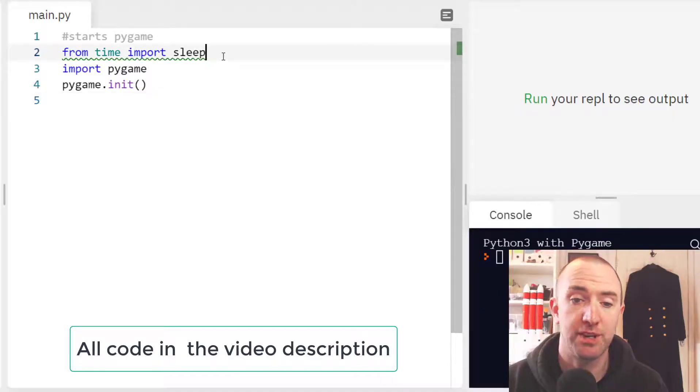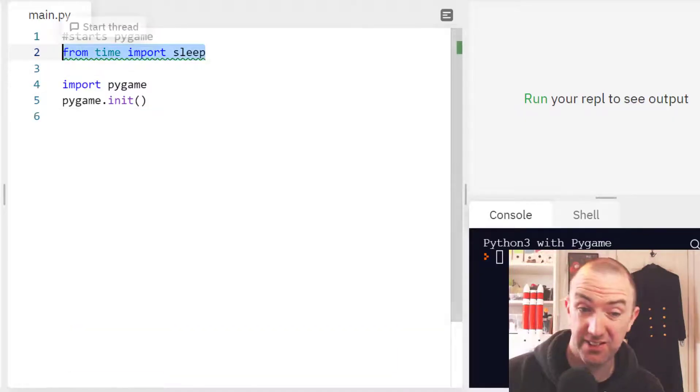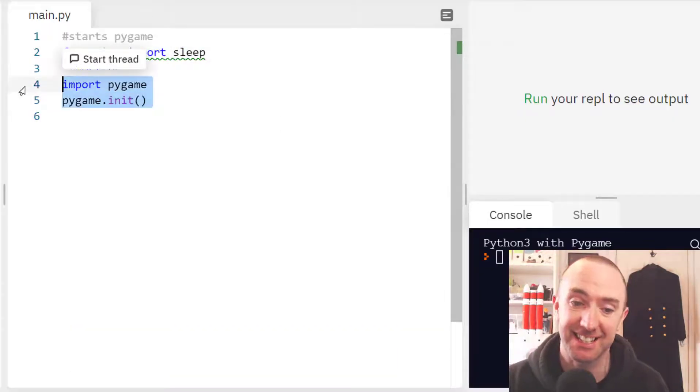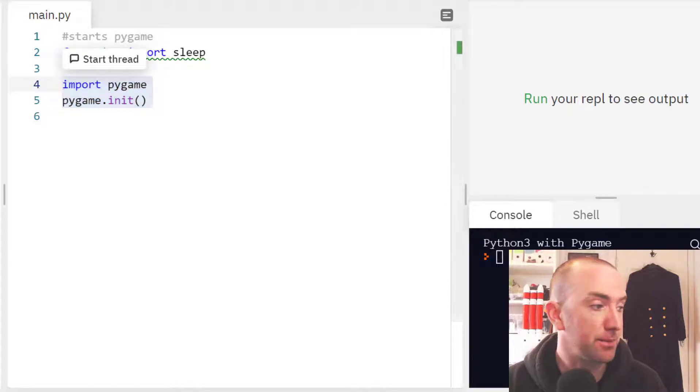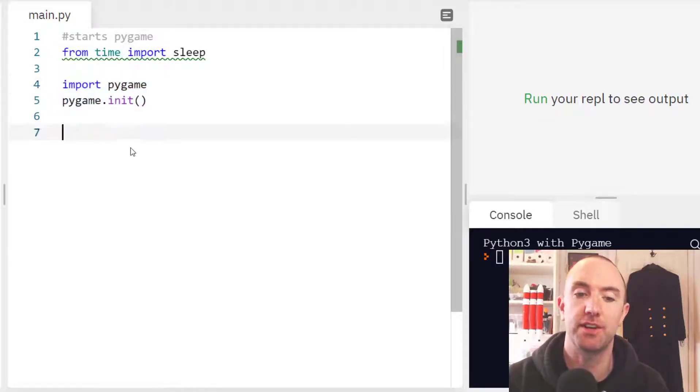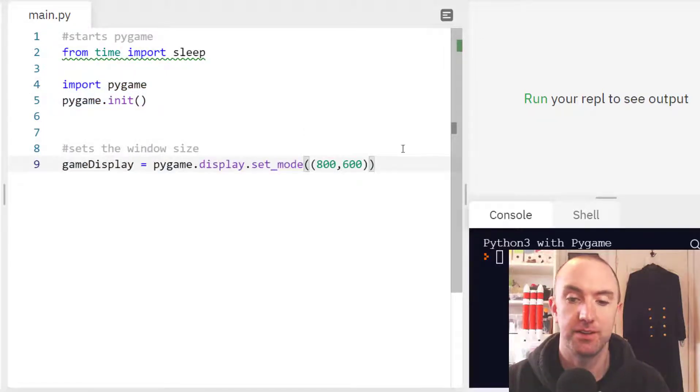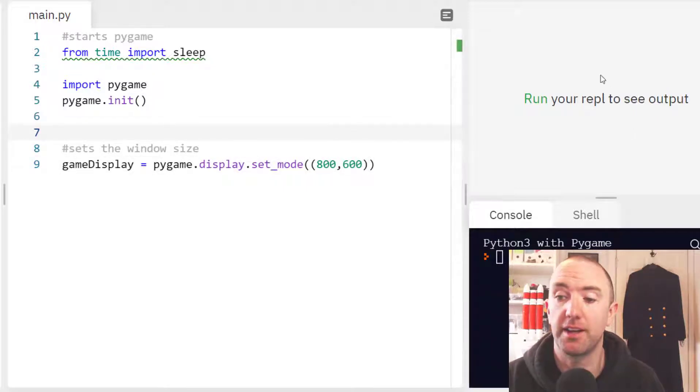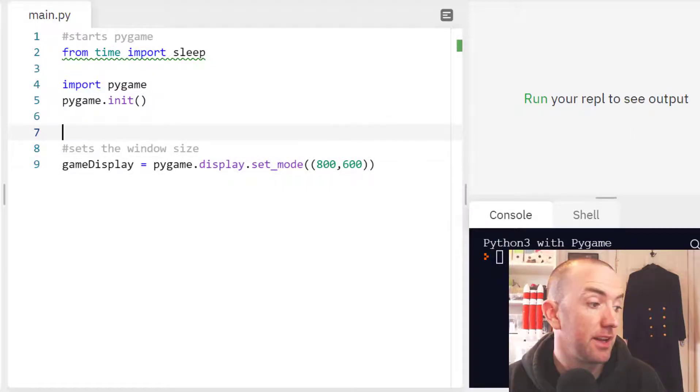This bit of code here, the sleep is for pausing. This little bit just starts up Pygame. Next thing you want to do is set the window size. 800 by 600 is pretty good for working inside Replit.